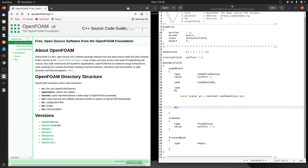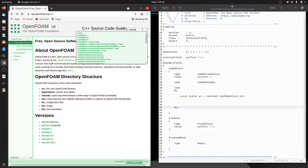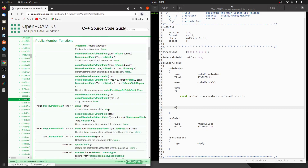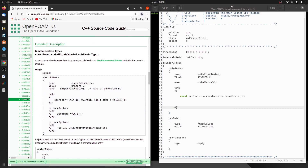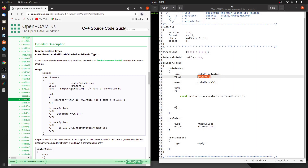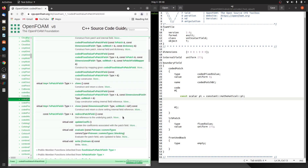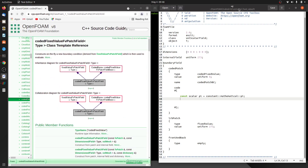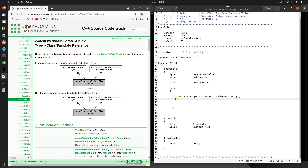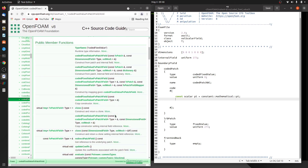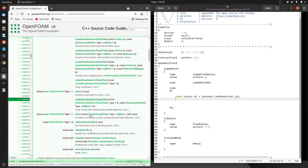Let me move on to the coded fixed value entry. Its type is codedFixedValue and its value is uniform 0 — that's the default, you can put anything. The name we have given is coded patch BC. Since we want to apply a sinusoidal varying boundary condition we need access to the face centroids. If you look at the functions declared here, none of them directly give you the face centers.